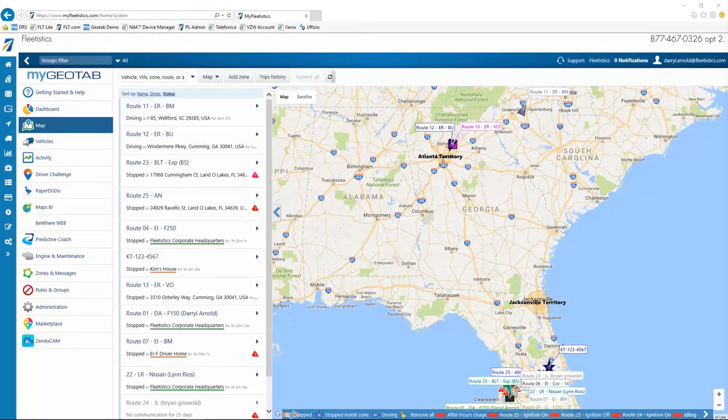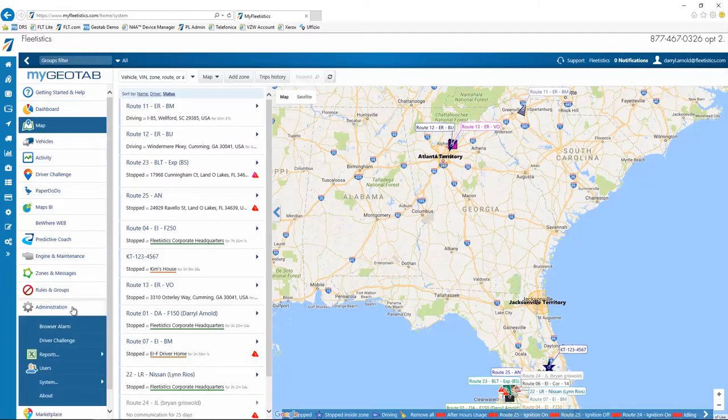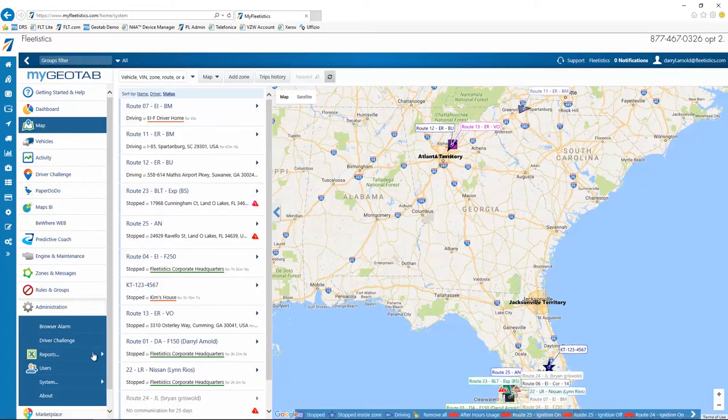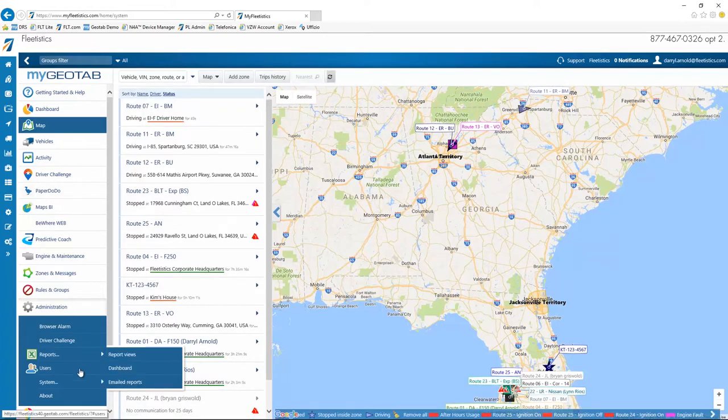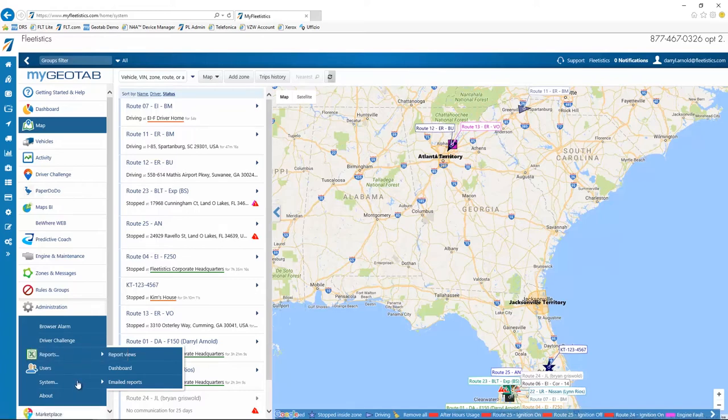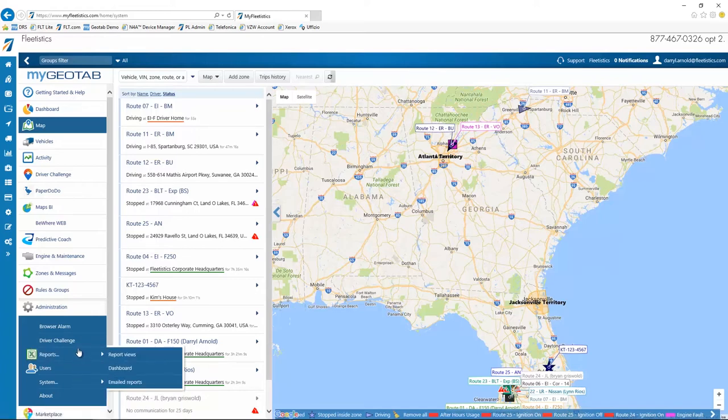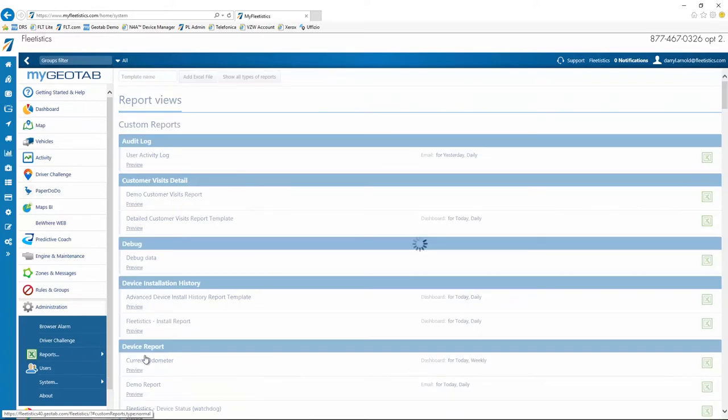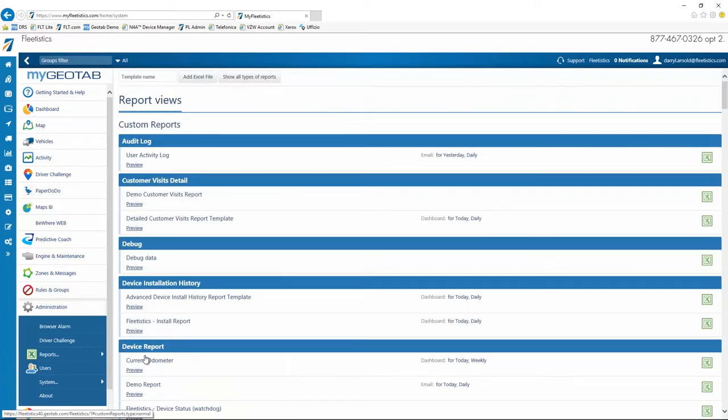The Administration menu provides access to report templates, dashboard templates, email delivery options, users, and system options. Report views provide access to templates for all reports in the Geotab system. For a complete discussion on customizing reports, please see our two-part LMS class series, Basic Reports and Customizing Reports, or videos of the same names from Fleetistics.tv.